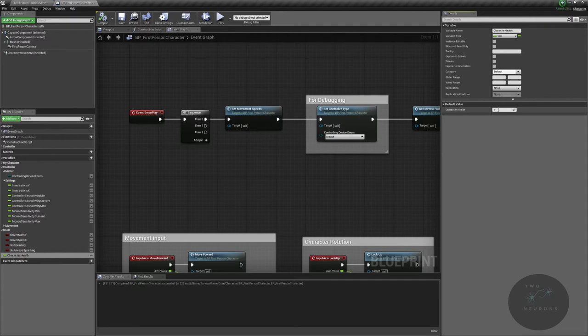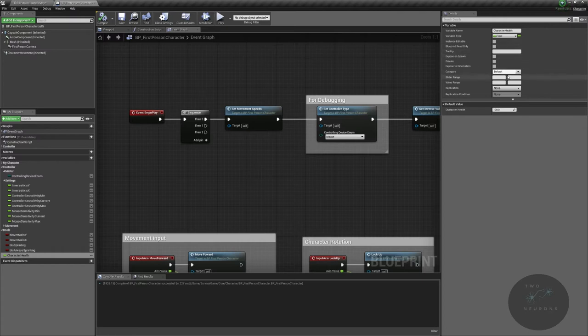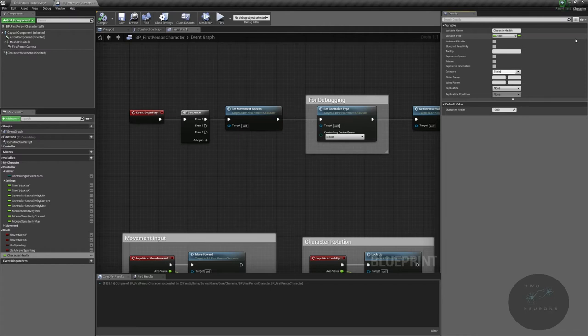I'm going to compile so I can set a default value. I'm going to set a default value of 100. I could set a default value of one and just do proportions, I just find that's harder to conceptualize. I'm going to create a new category called stats with a subcategory of health.